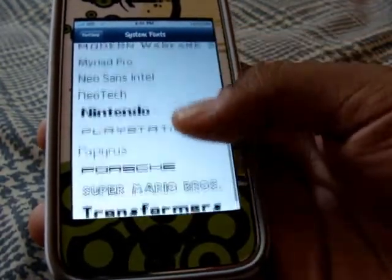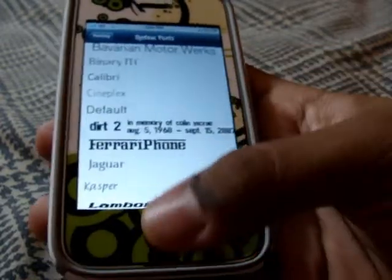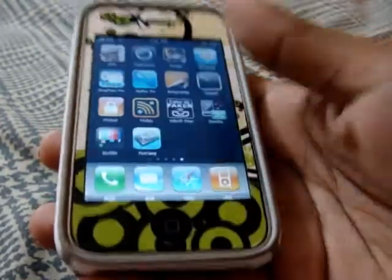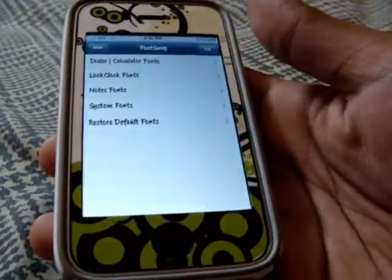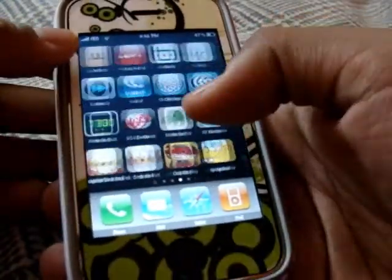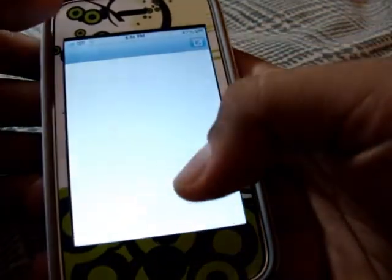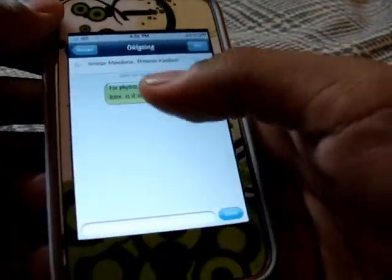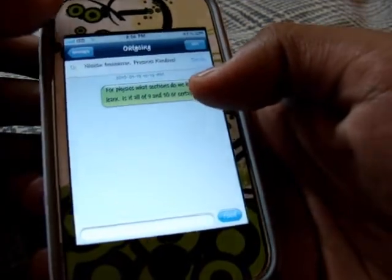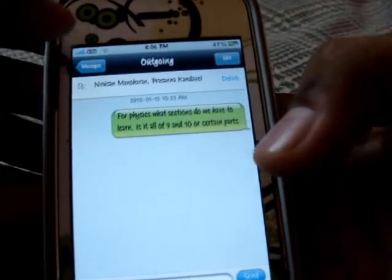I believe I chose Casper. You can customize this from system, which means everything. So even if I go into my text messaging, you can see that's all in the same font — it's in a different font, it's not the regular default.